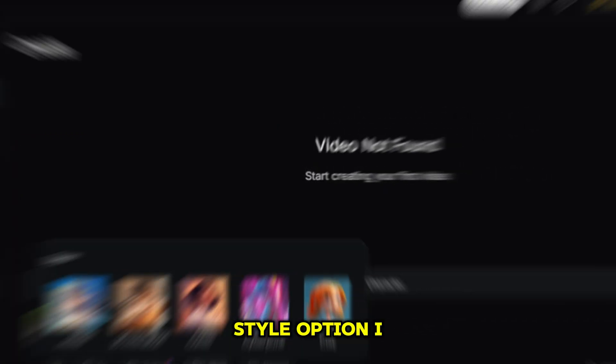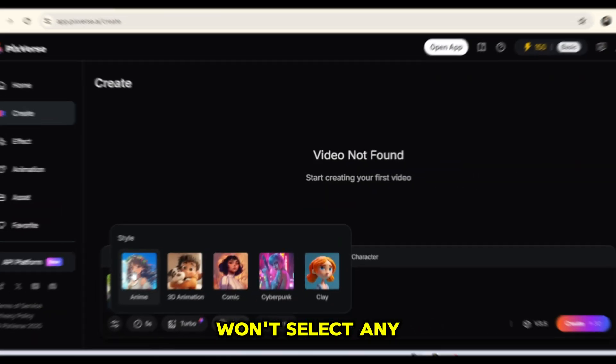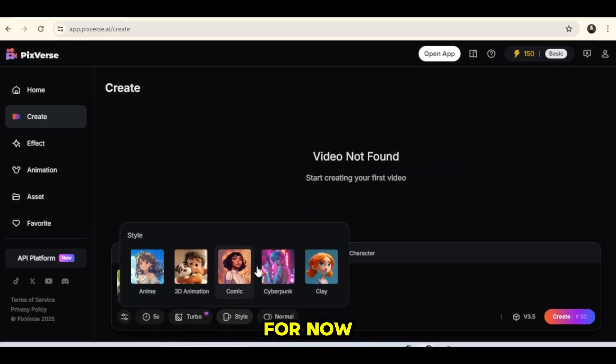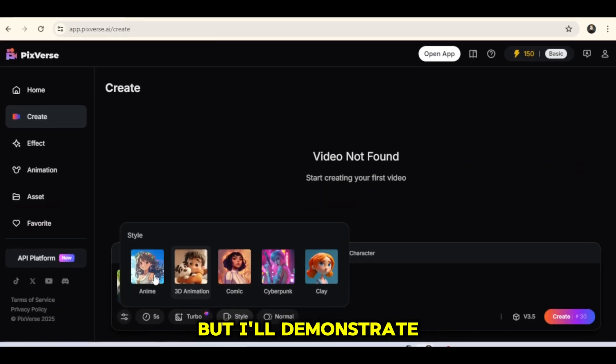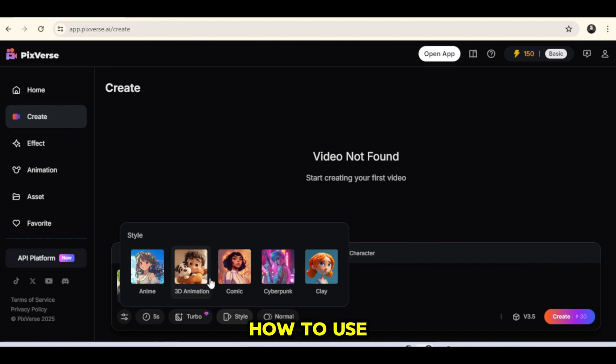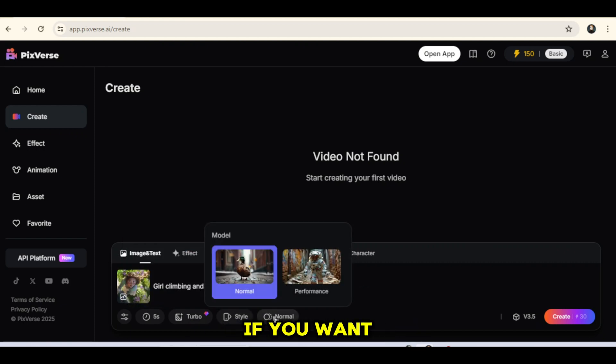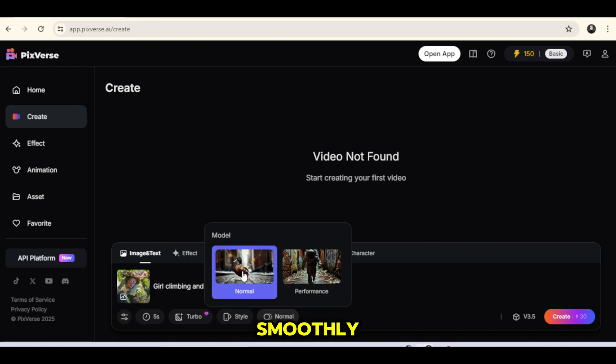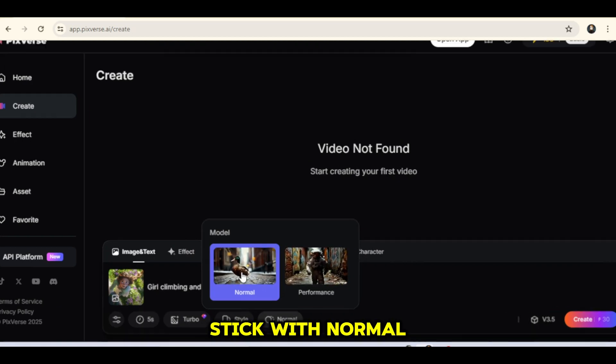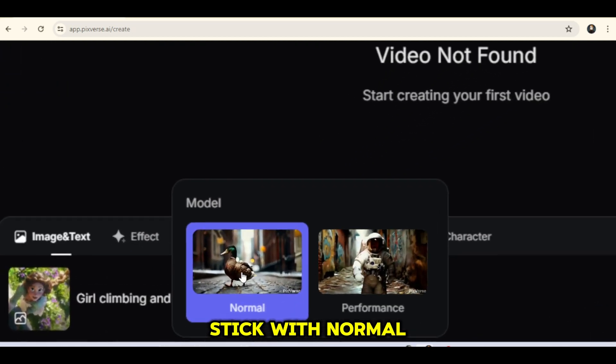As for the style option, I won't select any for now, but I'll demonstrate how to use different styles later. Under Mode, I'll choose Normal. If you want the character to move slowly and smoothly, stick with Normal.